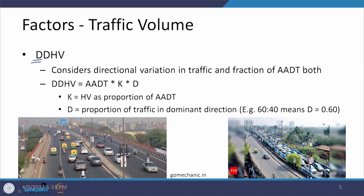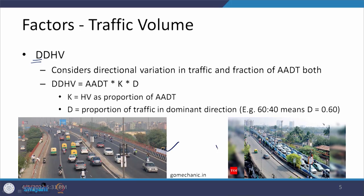Another factor is DDHV — the Directional Design Hourly Volume — where D is related to direction. Looking at two photographs: the left one shows normal behavior where traffic moving in one direction is more or less similar to the other direction. The right photograph shows one side completely choked with roughly 95 percent of vehicles traveling in one direction and only 5 percent in the other direction.